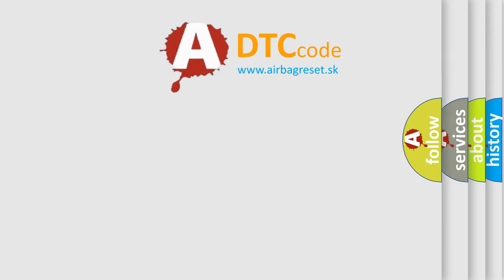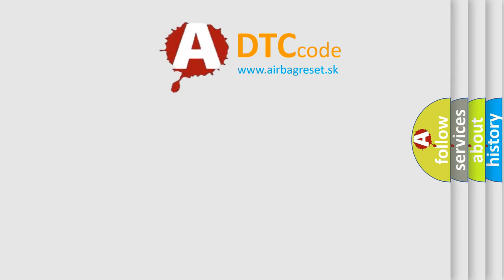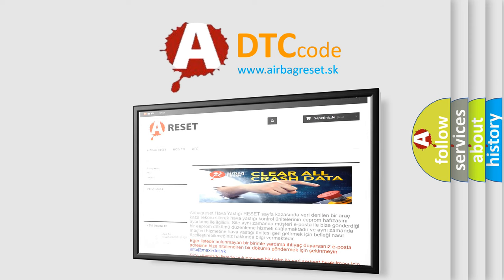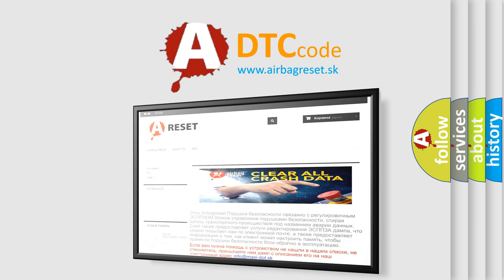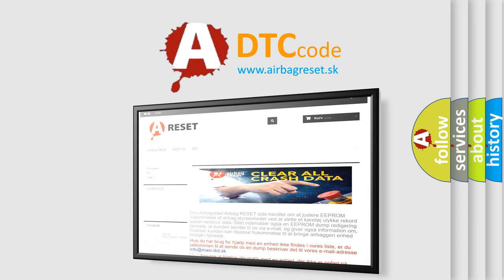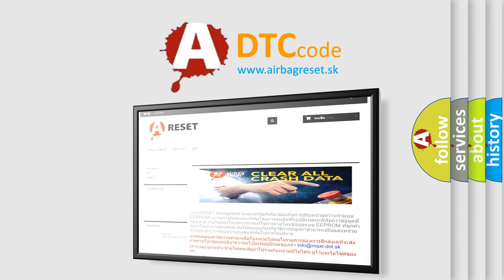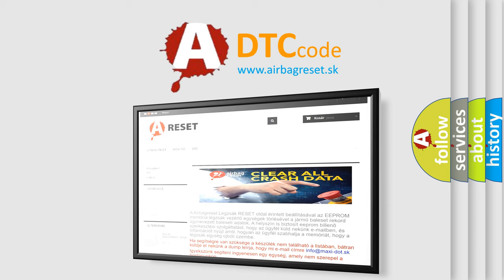The Airbag Reset website aims to provide information in 52 languages. Thank you for your attention and stay tuned for the next video.